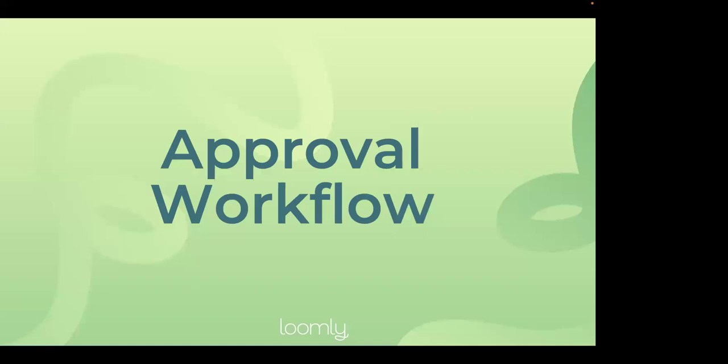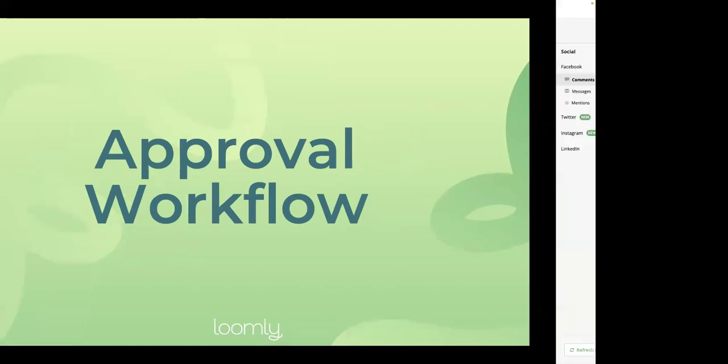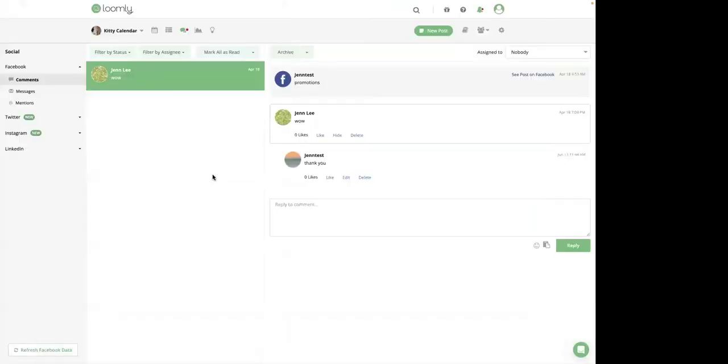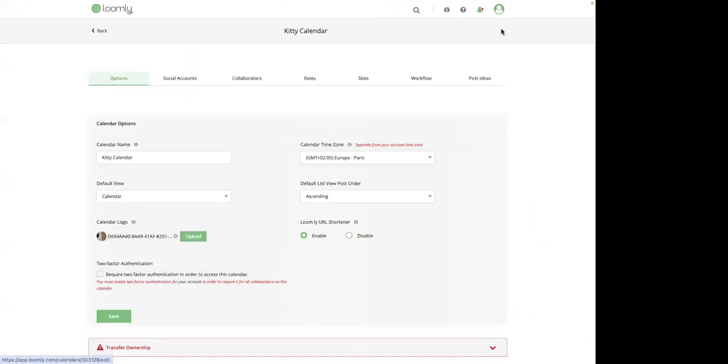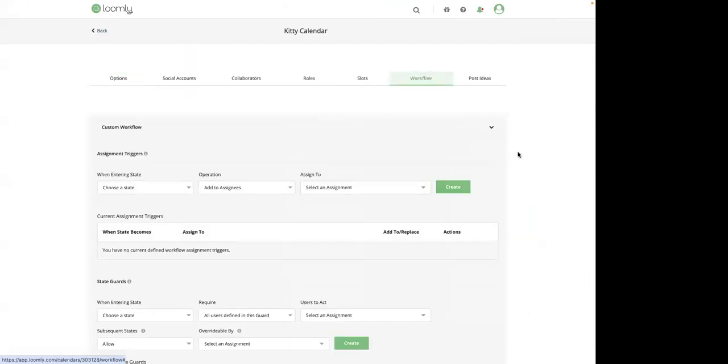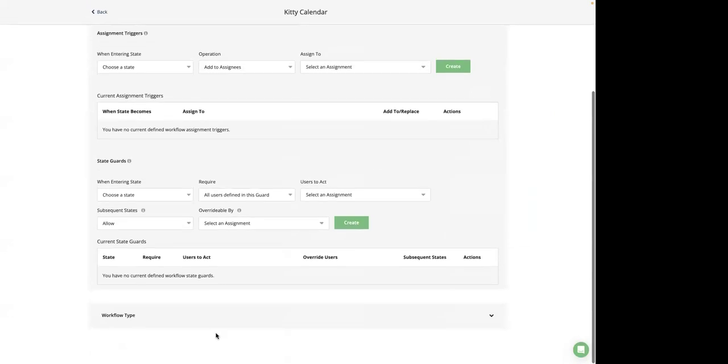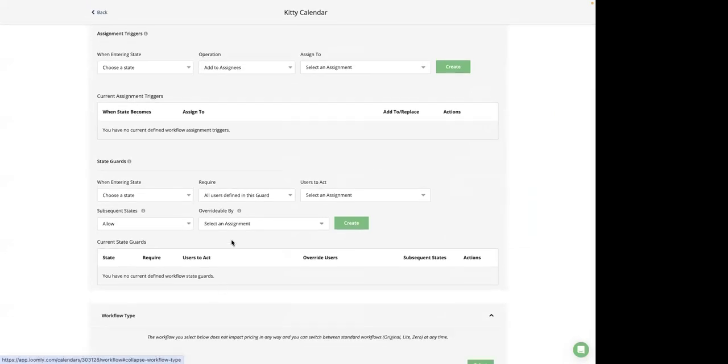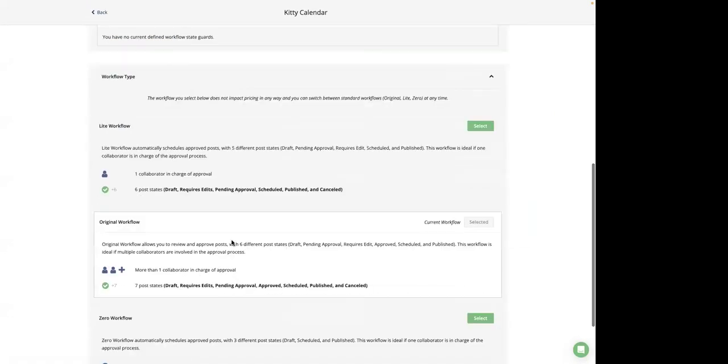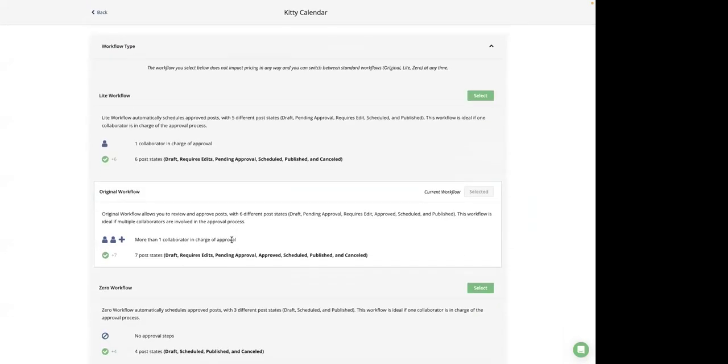So let's move on creating an approval workflow. Loomly offers specific workflow options to streamline your collaboration process from start to finish. Let's go back to calendar setting, workflow. Here we are. The two main workflows are the original workflow and the light workflow. The original workflow is ideal for larger teams where multiple people need to review and approve a post. The light workflow is best suited for smaller teams where only one person is to approve a post.